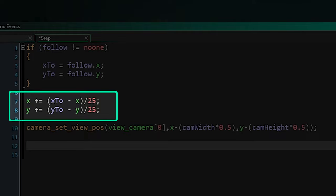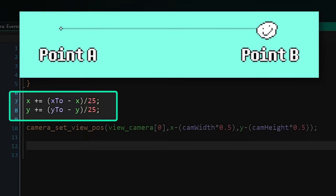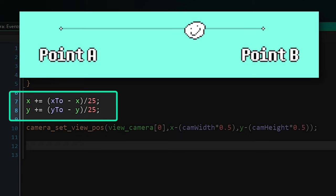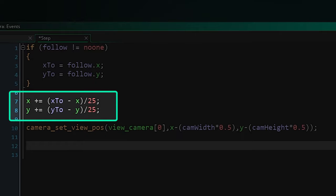This value gets smaller and smaller as we get closer which means the camera moves fastest when it is far away from the target and slowest when it has almost arrived. That gives it that eased effect where it slowly comes to a stop as it reaches the target.